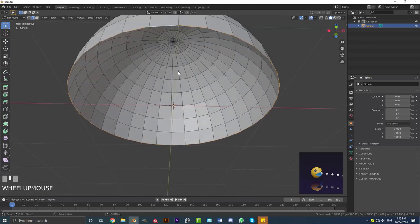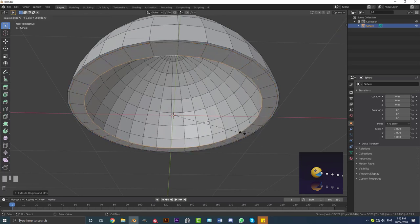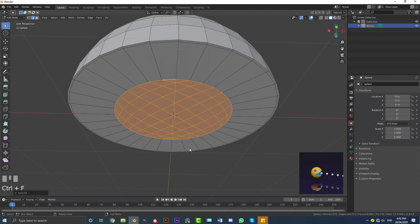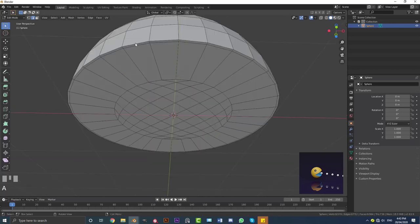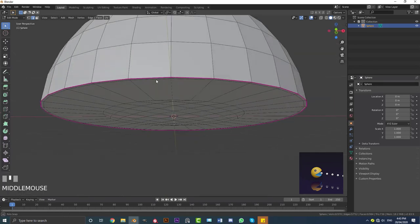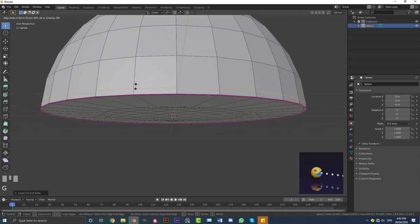Select this loop here, go E, S to extrude it in a little bit, and then E, S one more time. Then go Ctrl+F and go to Grid Fill — that's just going to fill that in. Deselect, holding Shift+Alt select this edge, go Shift+E and drag to create an edge crease. Then Ctrl+R hovering over here, double-click and double G to slide in another loop, and S to scale it up a tiny bit.